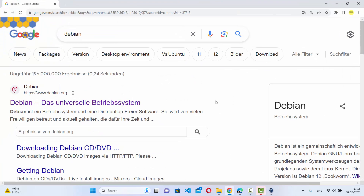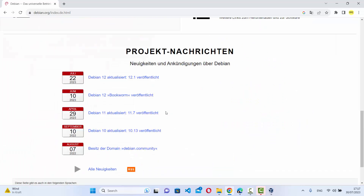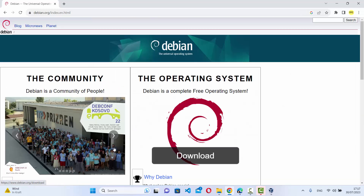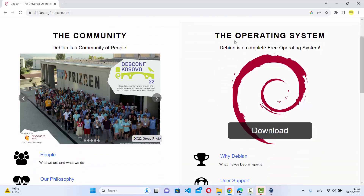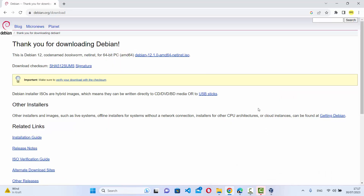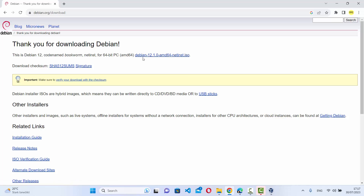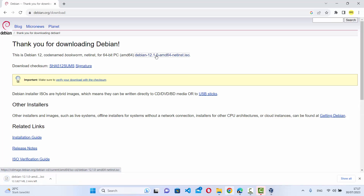First open your favorite browser and search for Debian. The first link that appears will be from debian.org, so click on that link. Change the language to English and you'll see the operating system and the download button. Click on the download button — at the time of making this video, Debian 12.0.1 is the latest version. Click the link to start downloading the ISO file.